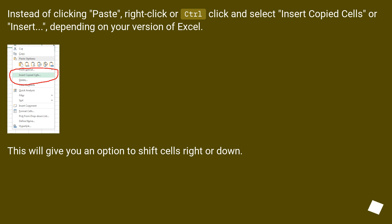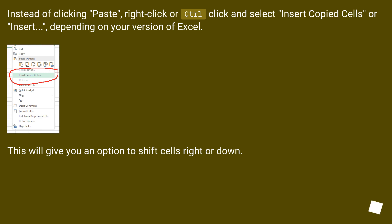Instead of clicking paste, right-click or Control-click and select 'Insert Copied Cells' or 'Insert', depending on your version of Excel. This will give you an option to shift cells right or down.